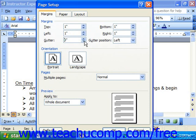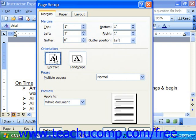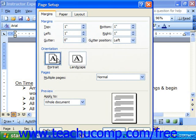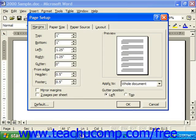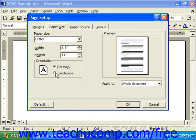In the Orientation section, you can choose Portrait or Landscape printing. That option is on the Margins tab in Word 2003 and XP. If you're using Word 2000 or 97, it's actually on the Paper Size tab in the Orientation section where you choose Portrait or Landscape. So this was moved between the different versions.